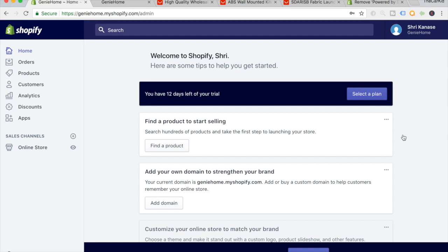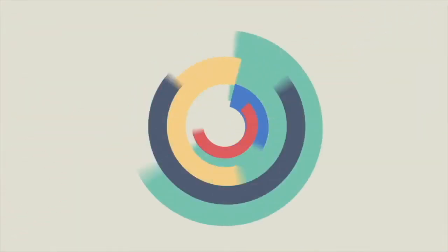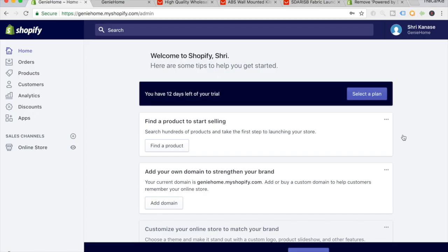Welcome to the third part of the Shopify series tutorial where I create a brand new website. Before we jump into this tutorial, make sure to hit that like button if you find value in these videos and hit that subscribe button to join the growing family. In the last tutorial we created the website and I showed you how quickly I designed it and added all the necessary parts to the storefront to have it highly optimized for conversions.